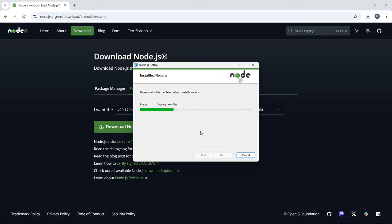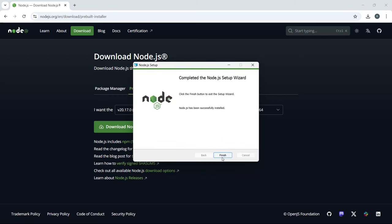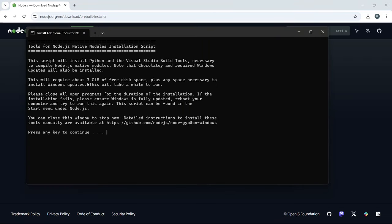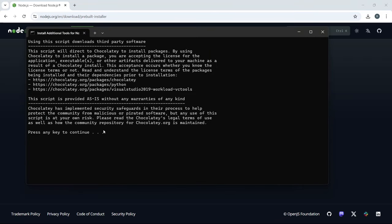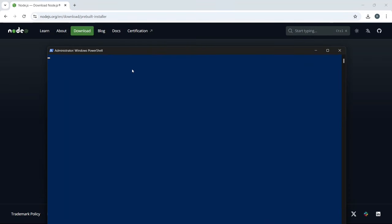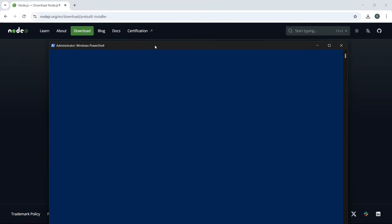If you chose to install the optional tools for native modules, a Command Prompt window will open automatically after the main installation is complete. This window will download and install Python and other build tools necessary for compiling native modules. Just let it run, and don't close the window until it's finished.